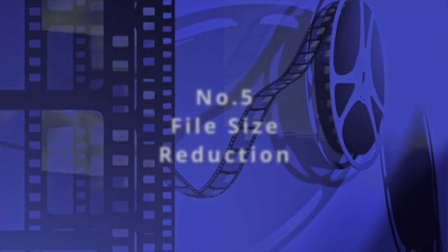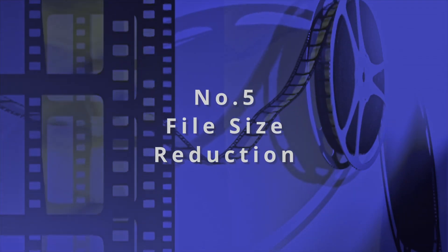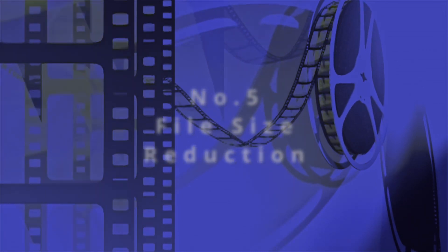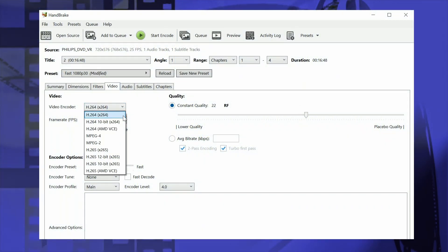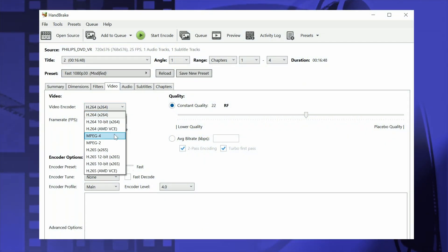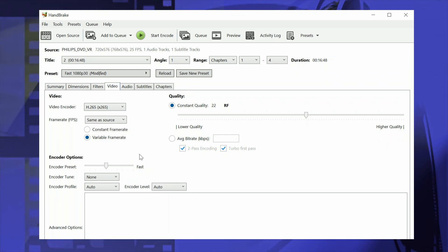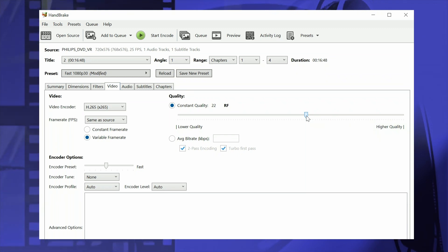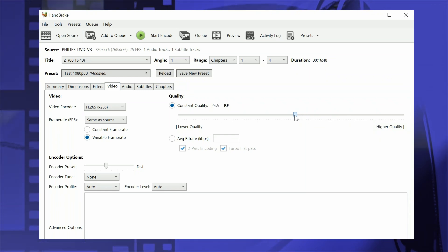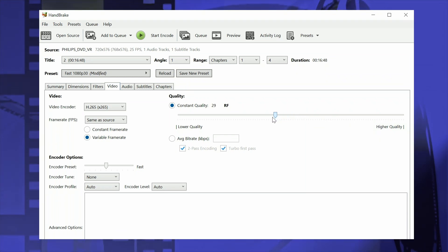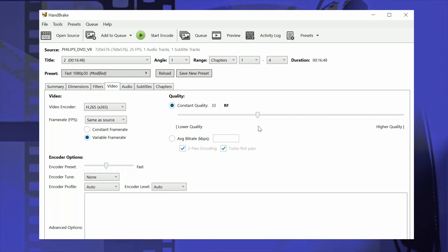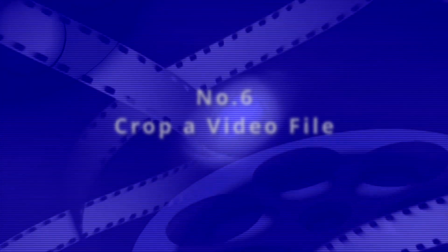Even with its default settings, the file Handbrake creates will likely be smaller than the original. But you can go much further through a combination of downsizing the video resolution and reducing the quality of the output file. Reductions of two to four times can normally be achieved without any noticeable degradation in video quality. Savings of eight to ten times are possible if you're willing to make some trade-offs on the quality side.